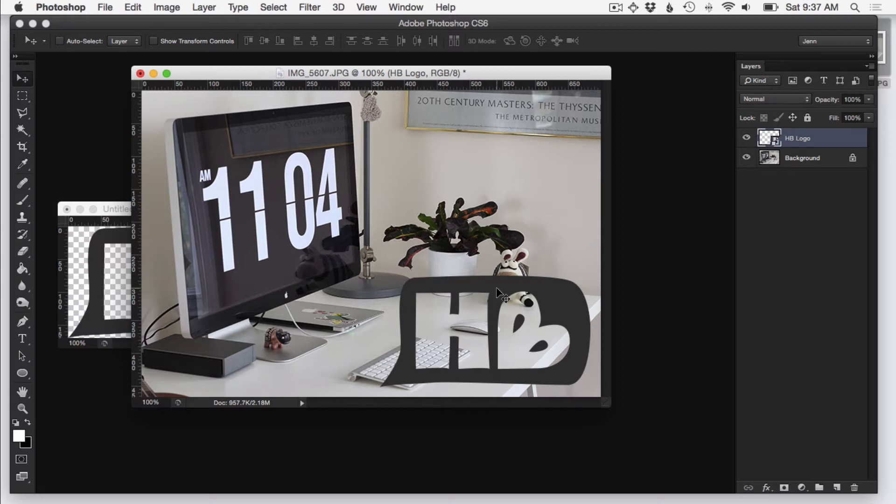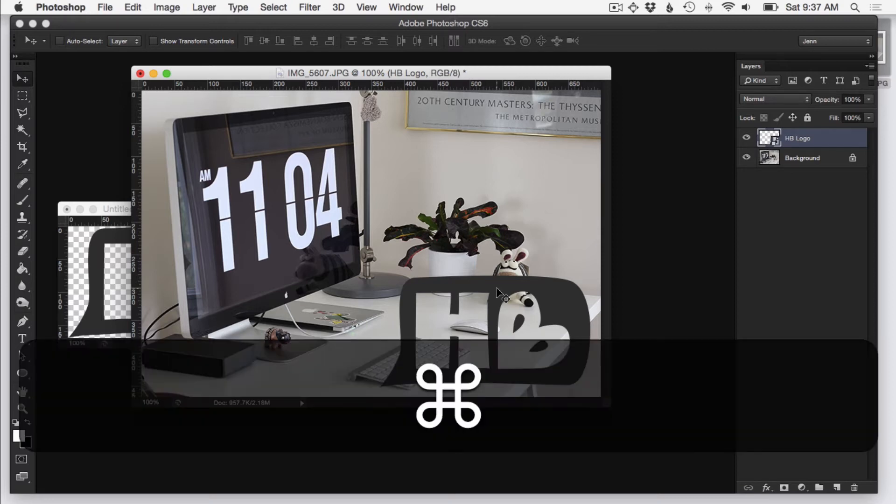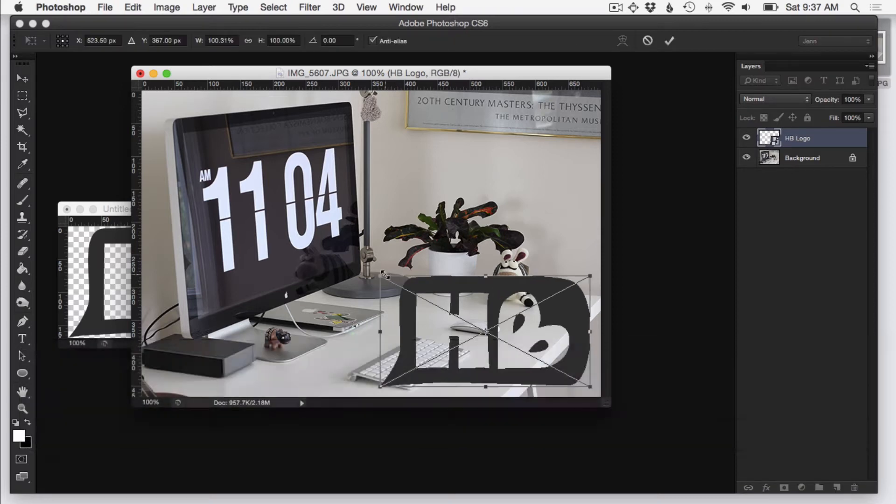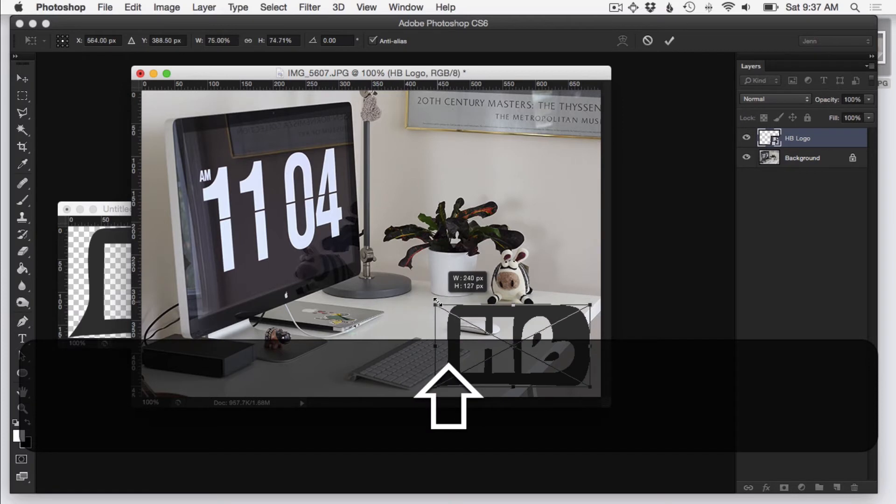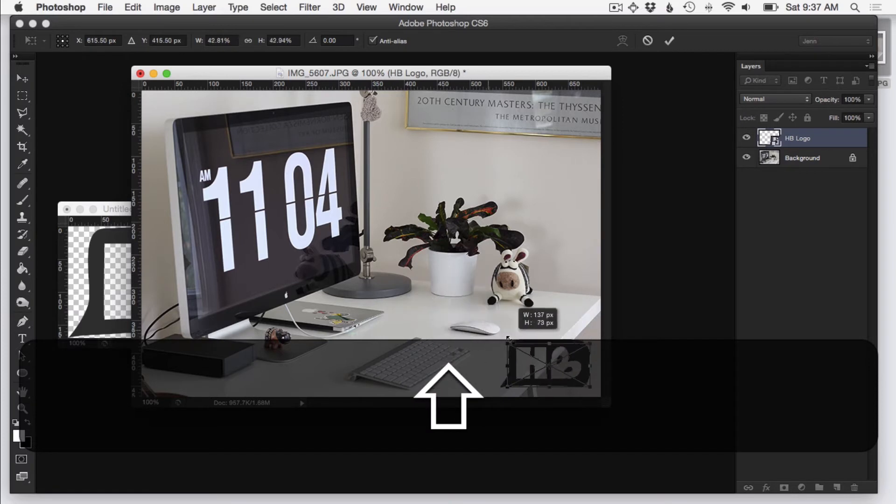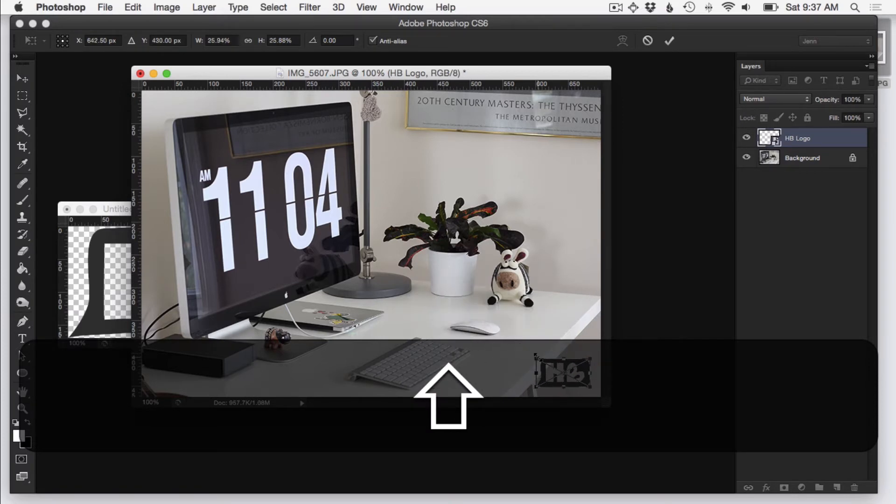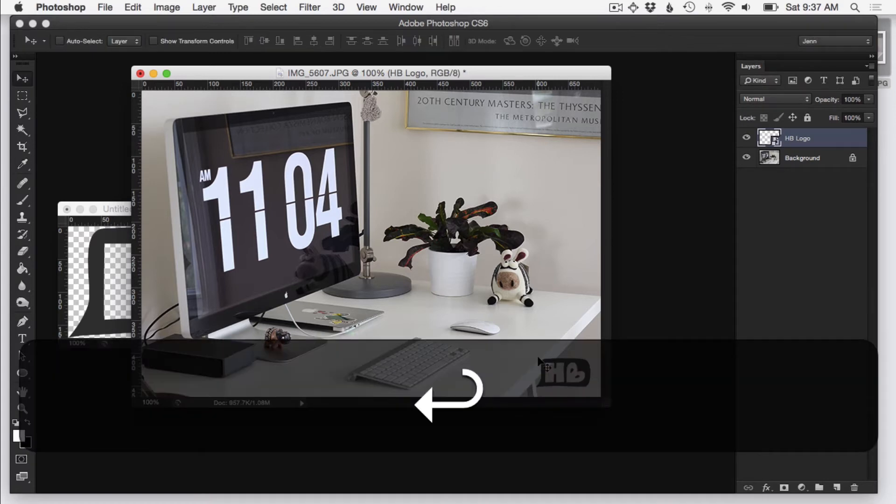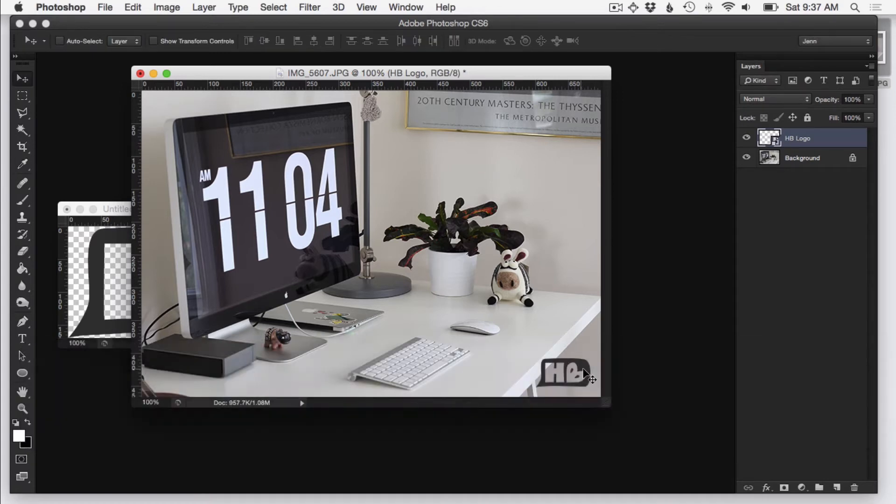So what I'm going to do is hold down Command and T and then resize my logo. And because this is a vector object, it won't get weird when I resize it. So when it's about the size that I want it to be, I'll just hit enter and that'll transform the logo into the size that I want.